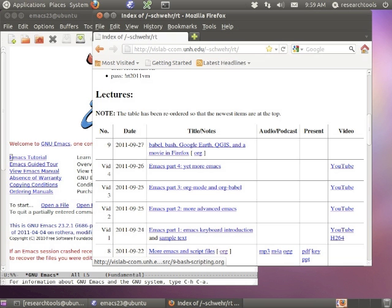What we need to do today, first off, is grab the org mode file for lecture 9. Has everyone logged into the IRC before I forget? Make sure you say hello and use it for chat. I can't see it, so wave your hand if you need any help. Right-click on this org file and save link as. You're welcome to save it wherever - I'm going to save it in my home directory.